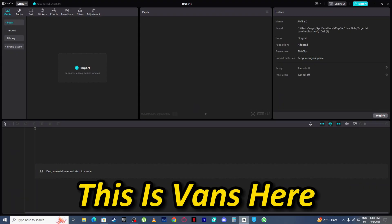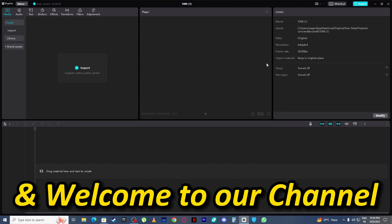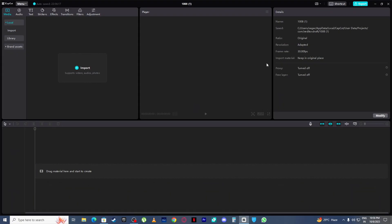Hello everyone, this is Vance here and welcome to our channel. In our today's tutorial, I will teach you how can you fix this network error in CapCut.